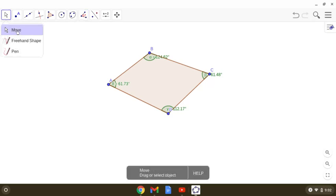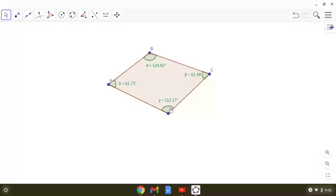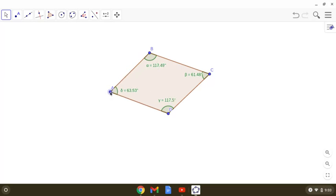Now we will use the move tool for exploration. The first question is: can we have a quadrilateral in which two of the angles are obtuse? We have that quadrilateral in front of us — angle B and angle D are both obtuse. So the answer is yes.